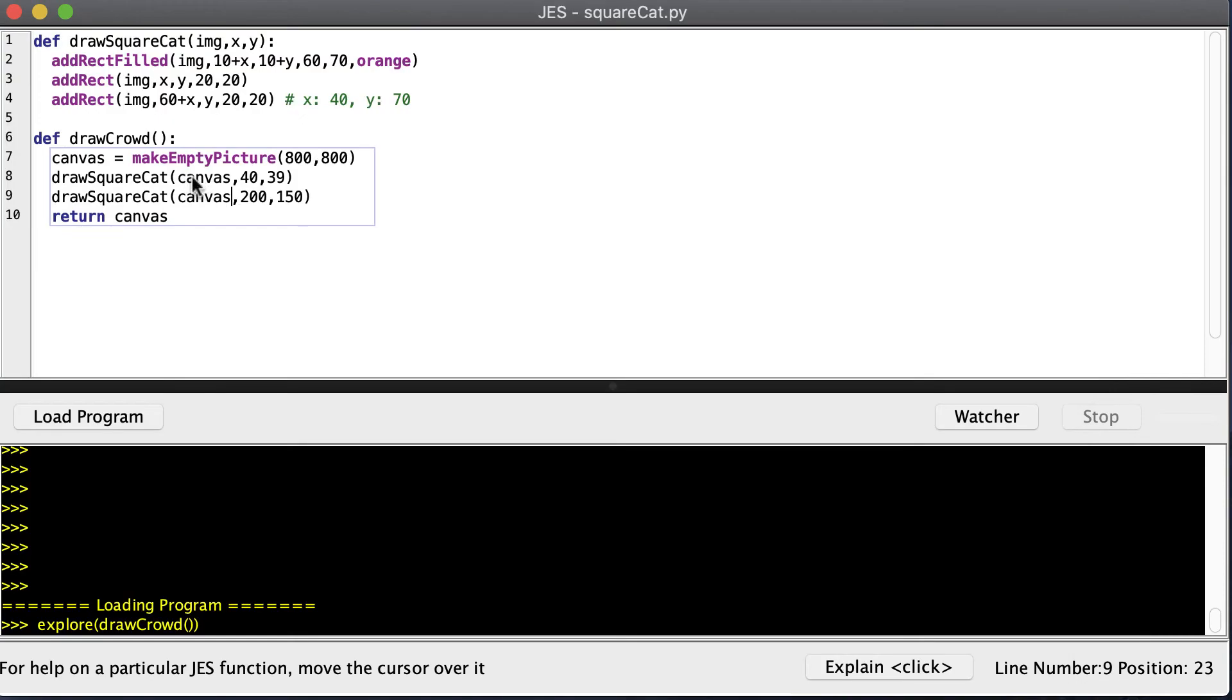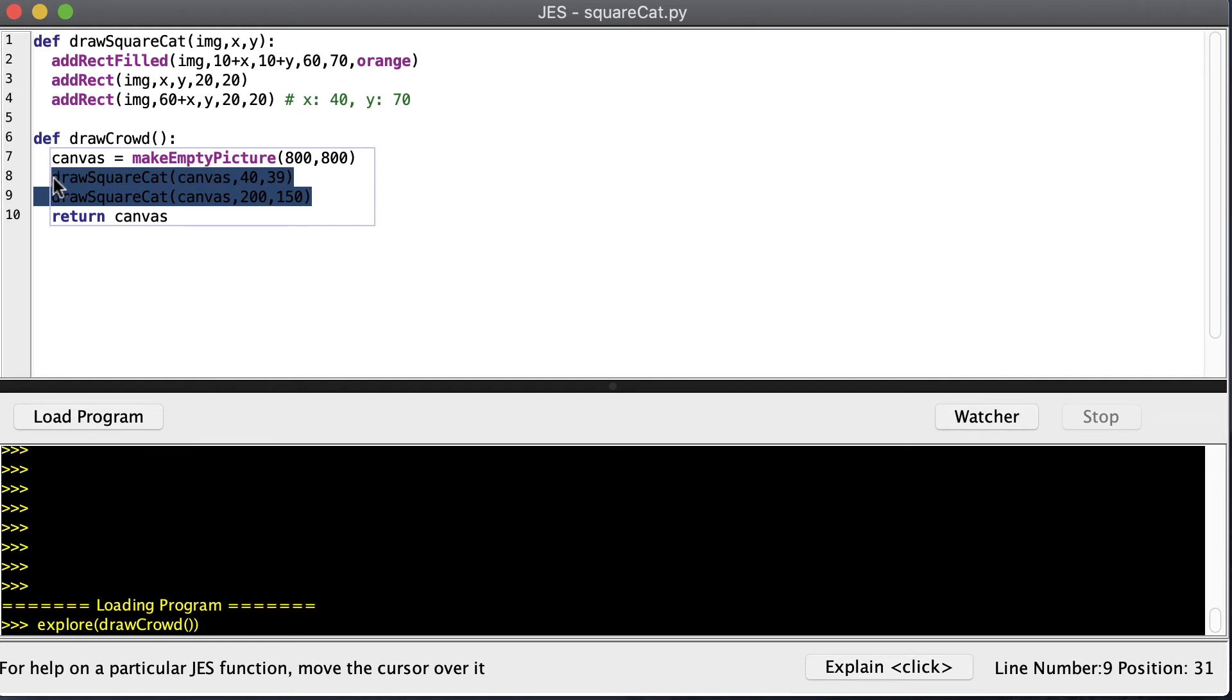Now if I want to draw lots of cats on my canvas, I can just repeat this line for every cat I want to draw. But it could get a little tedious. So if we want to repeat something, we pull out our tools, which are loops. Now we can do this with both a for loop and a while loop. I'll show you the for loop first.